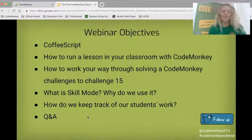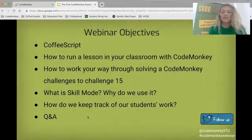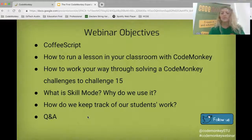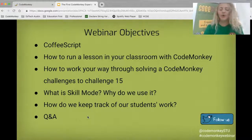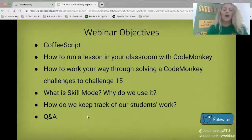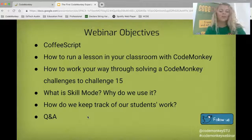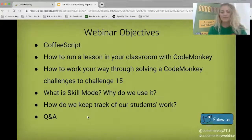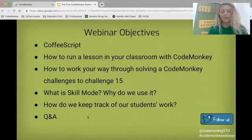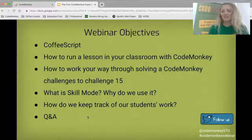Here are our objectives for this webinar today. We're going to learn what CoffeeScript is, how to run a lesson in your classroom using CodeMonkey, how to work through solving CodeMonkey challenges up to challenge 15, what skill mode is and why we use it, and how to keep track of students' work. Because this is a prerecorded session, we won't be doing much Q&A, but that's typically an option in our live webinars.